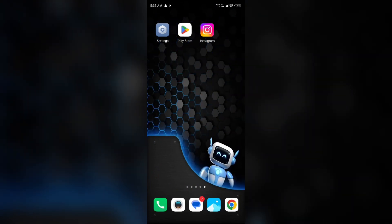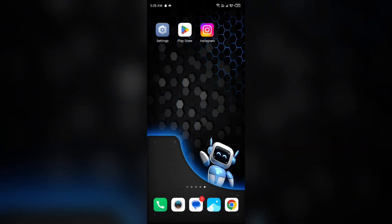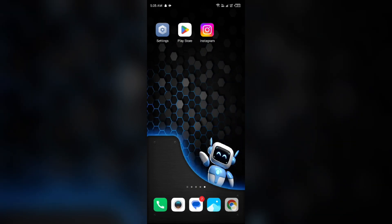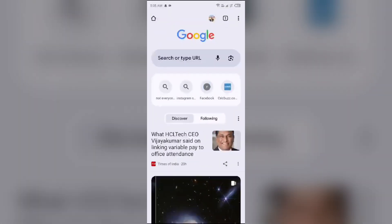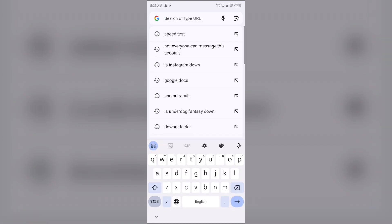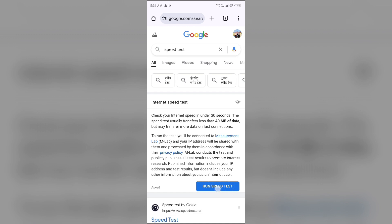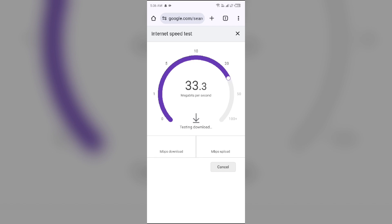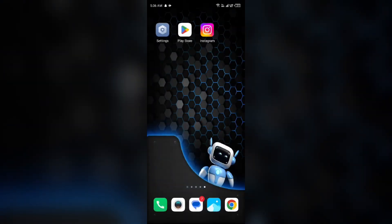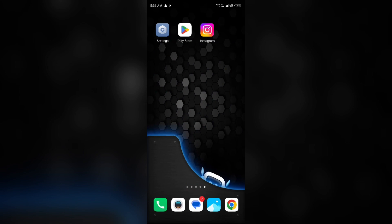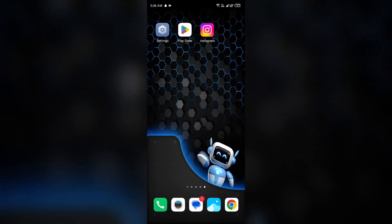To check your internet connection, just open a browser and search for speed test. After that, click on the blue area to run the speed test. It will show you the actual speed of your internet connection. If you have a weak or unstable connection, try changing the server.